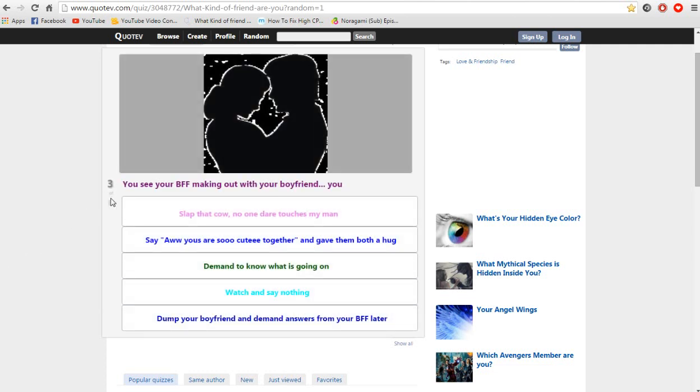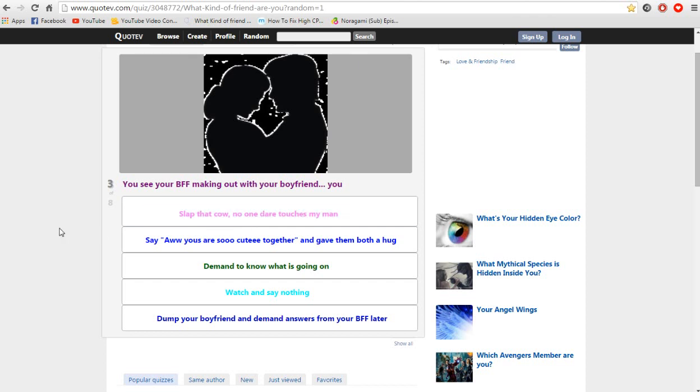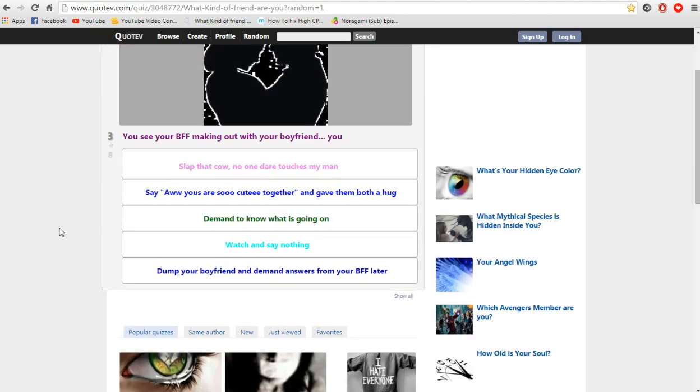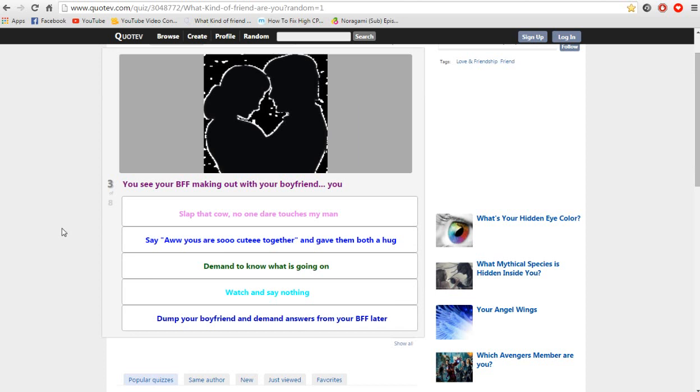Three of eight. You see a BFF making out with your boyfriend. Slap that girl. No one there touches my man. I think this quiz is meant for girls. Oh shit. Oh it didn't say any gender description. So YOLO. I'm not gonna say that shit.